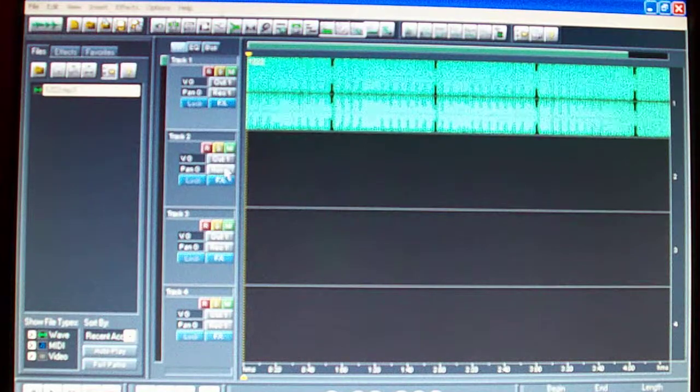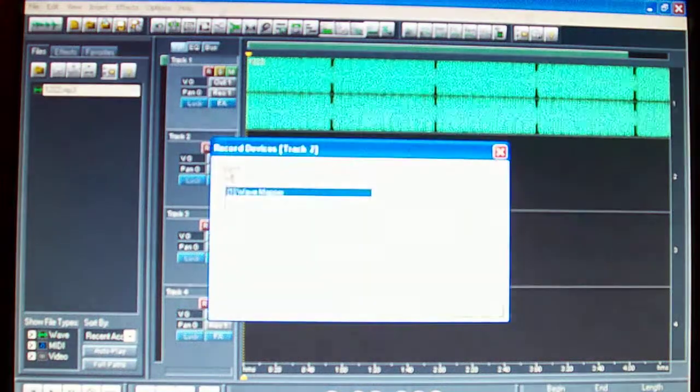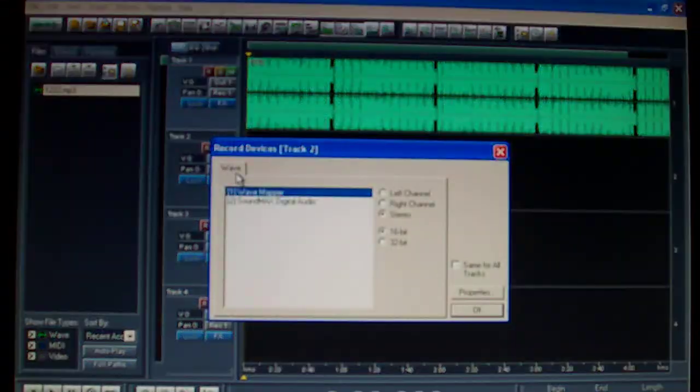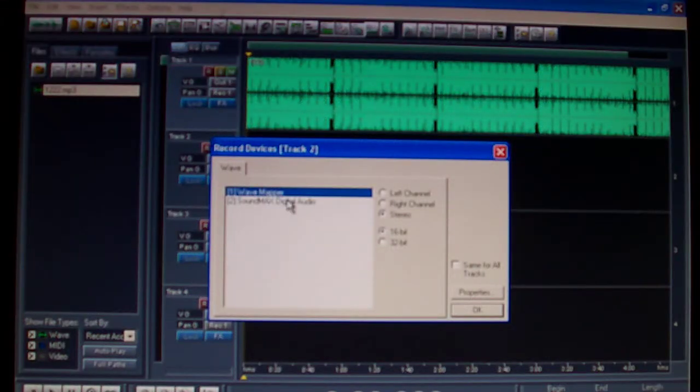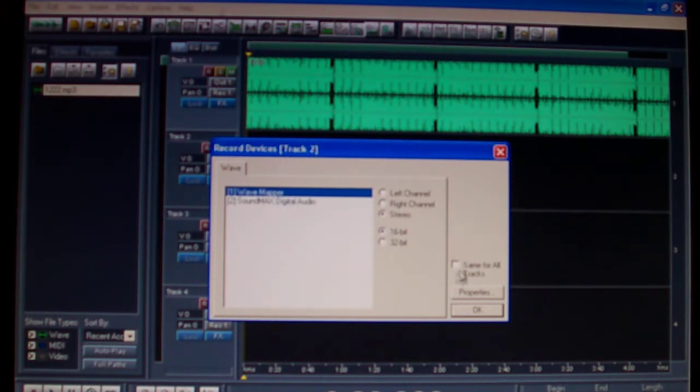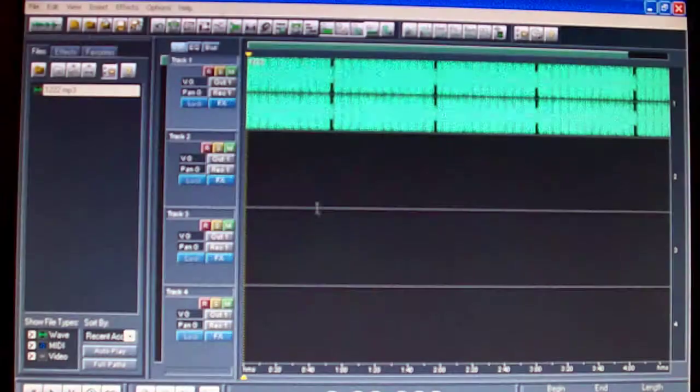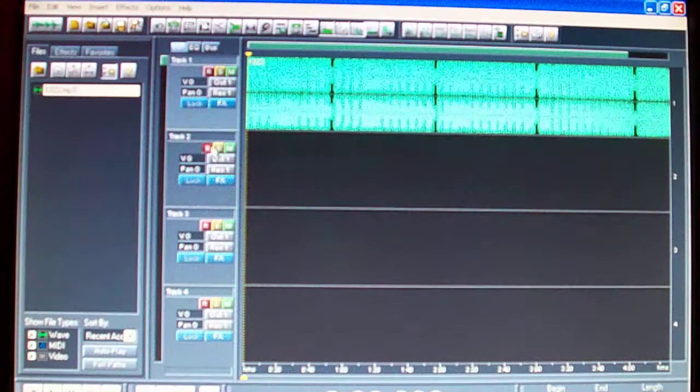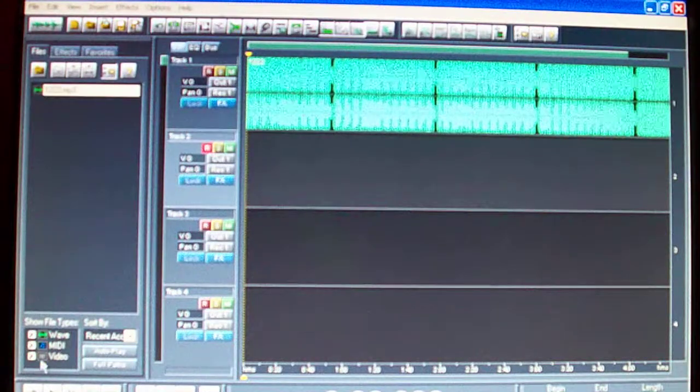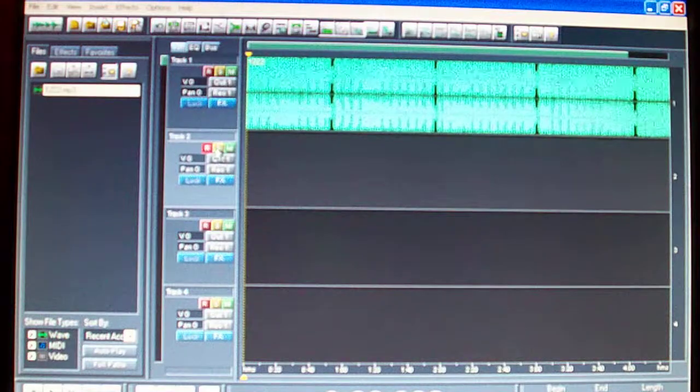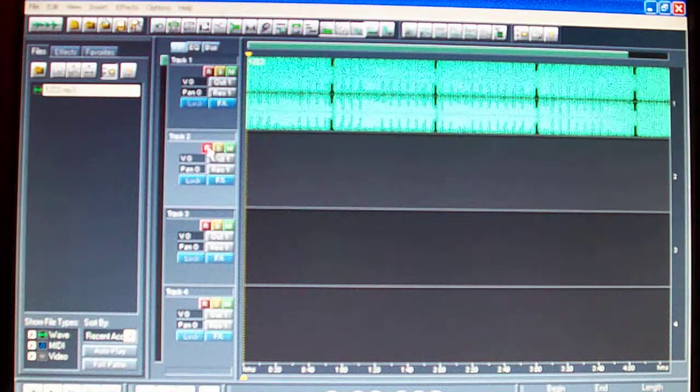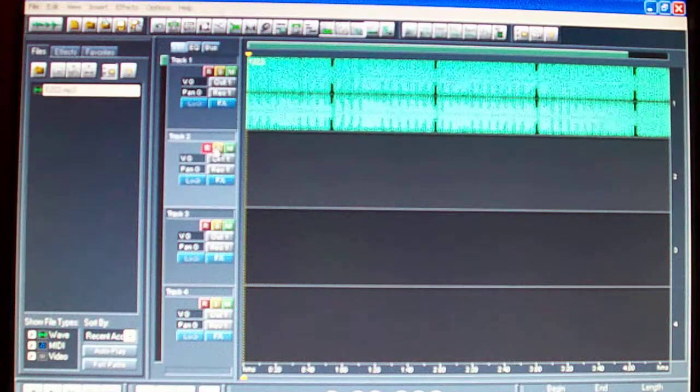On the second track just hit record. Find your USB, whatever one it is, click okay and then click on that, then click okay. Let's record and hit record on this one on the second track, that red button right here.